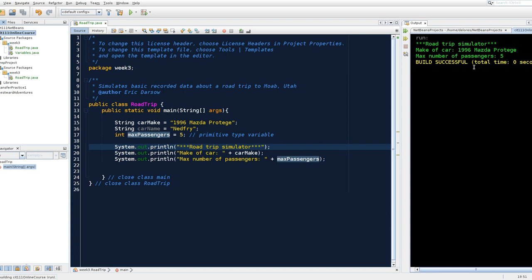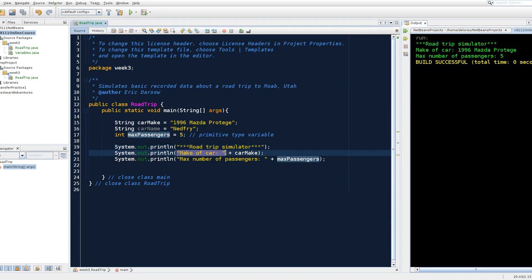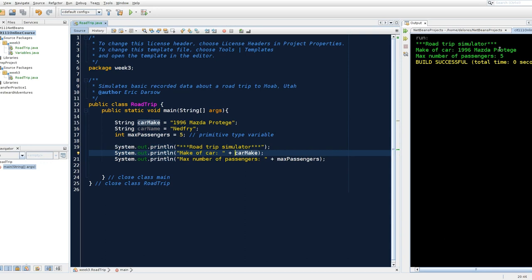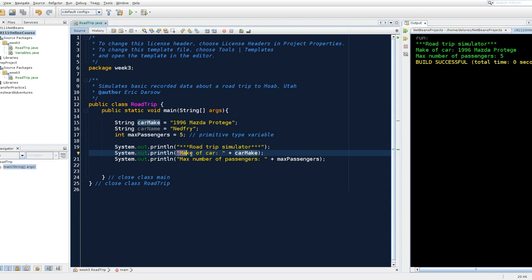Alright, so here's our output over here on the right side. We have indeed seen that print line will accept both literal values, meaning it's the human version, the human readable version of string data. And we have to put that in double quotes. And then it squished the value of car make on the end of this literal string, make of car.